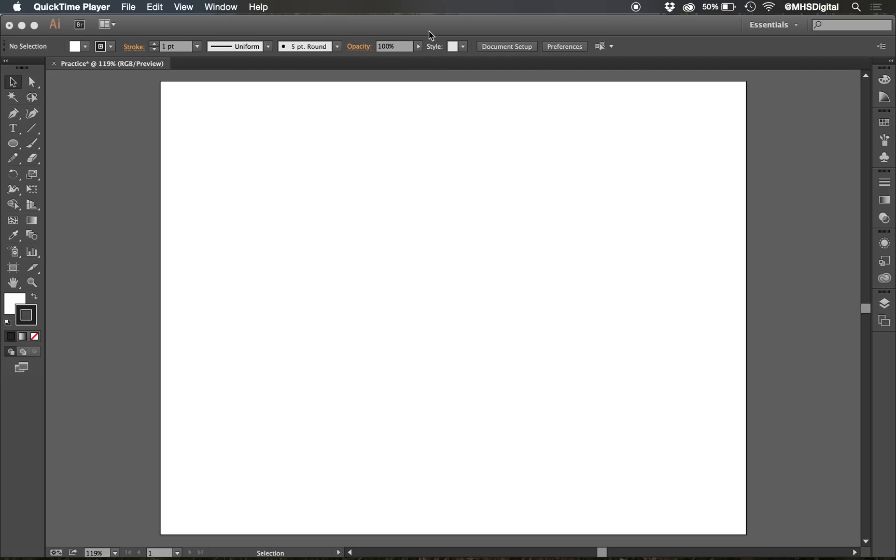Our second skill at level 1 in Illustrator is to draw basic shapes. You'll see that our toolbar is divided into sections. The top section is mostly selection tools, and the second section here is for drawing, for basic drawings.